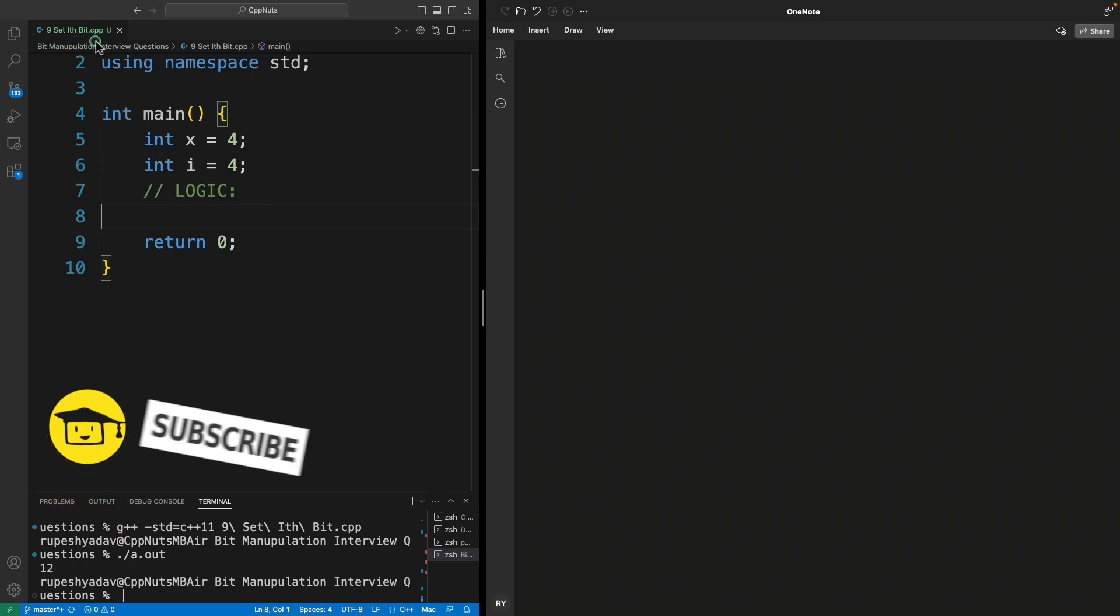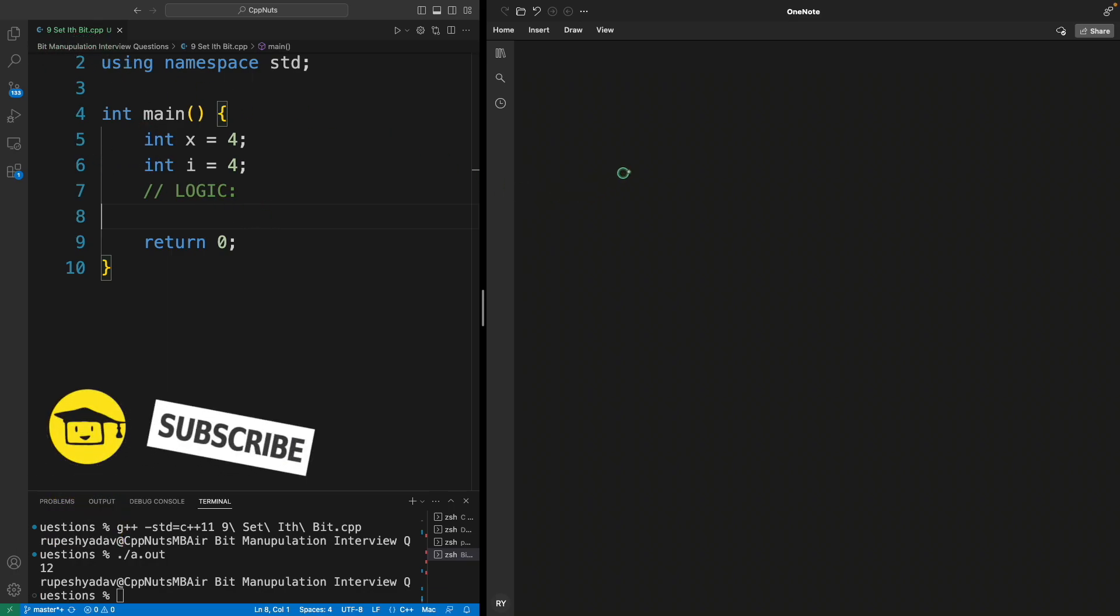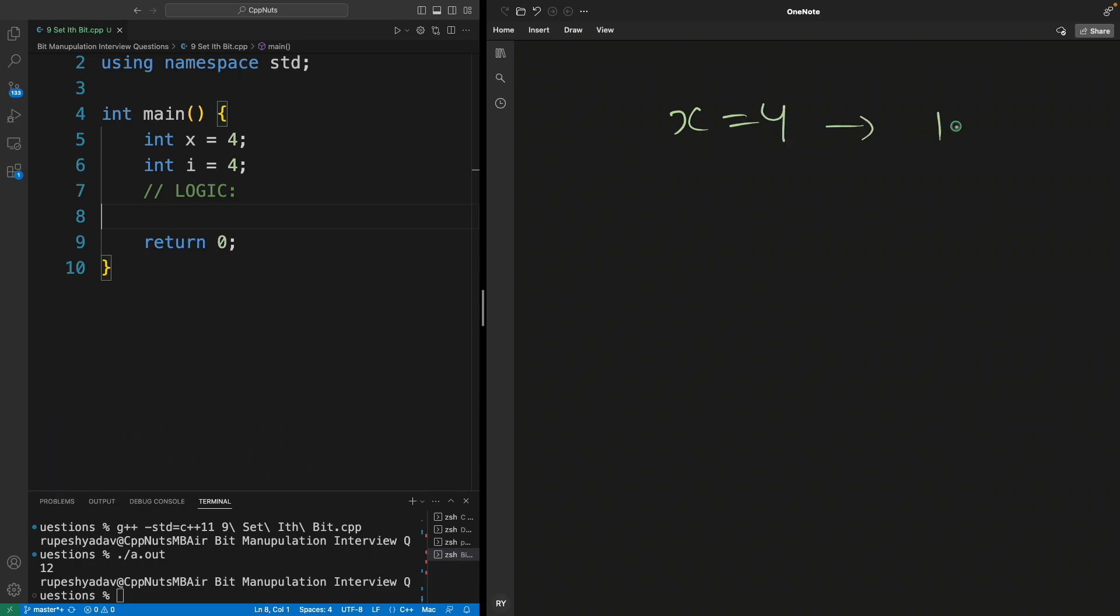This question is set i'th bit. Meaning if you have some x equal to 4, then the binary of this is 100. Now if I say like i equal to 4, so I want to set the 4th bit of this binary representation.